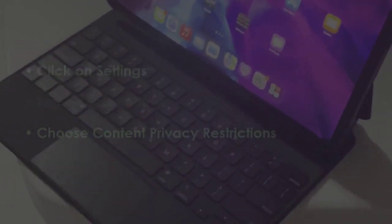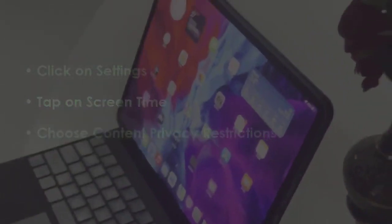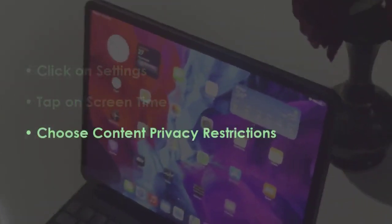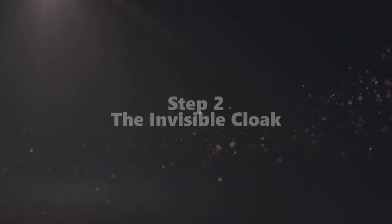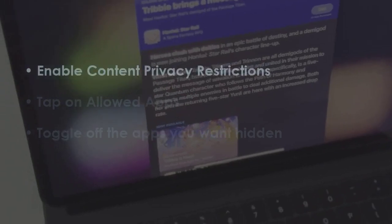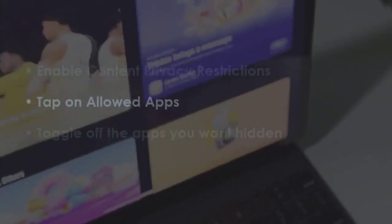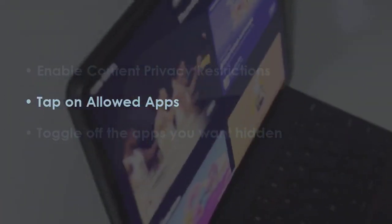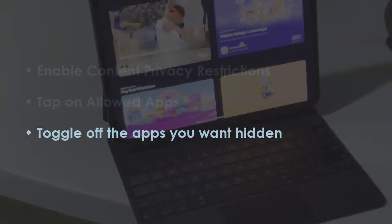Select Screen Time. Then click on Content and Privacy Restrictions. In the next step, turn on Content and Privacy Restrictions. Next, click on Allowed Apps. Switch off the apps to keep them out of sight.